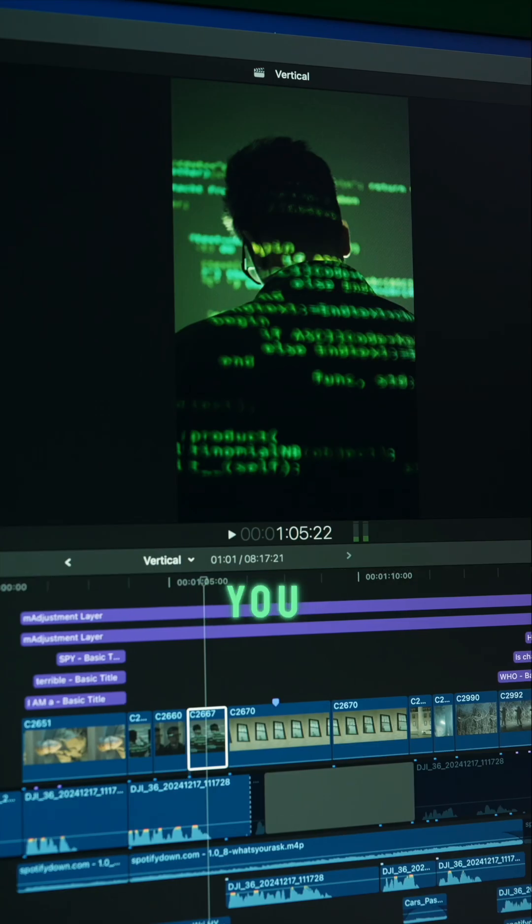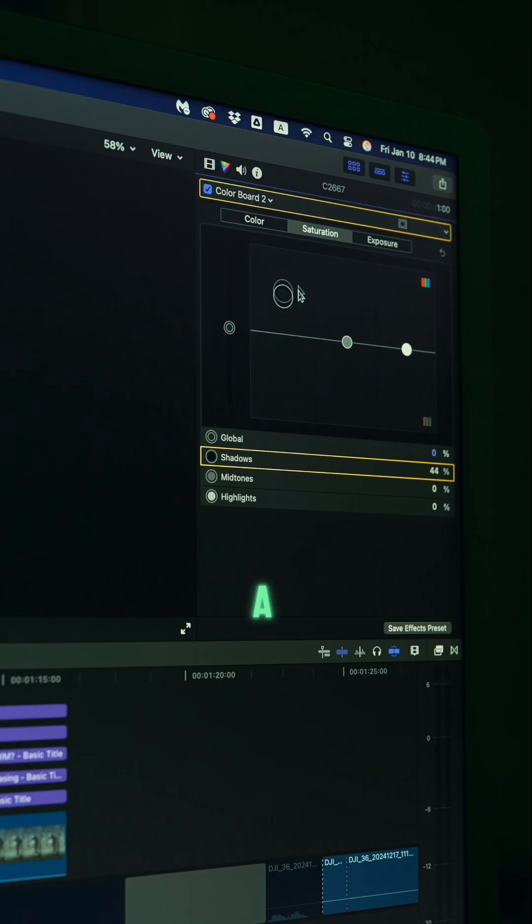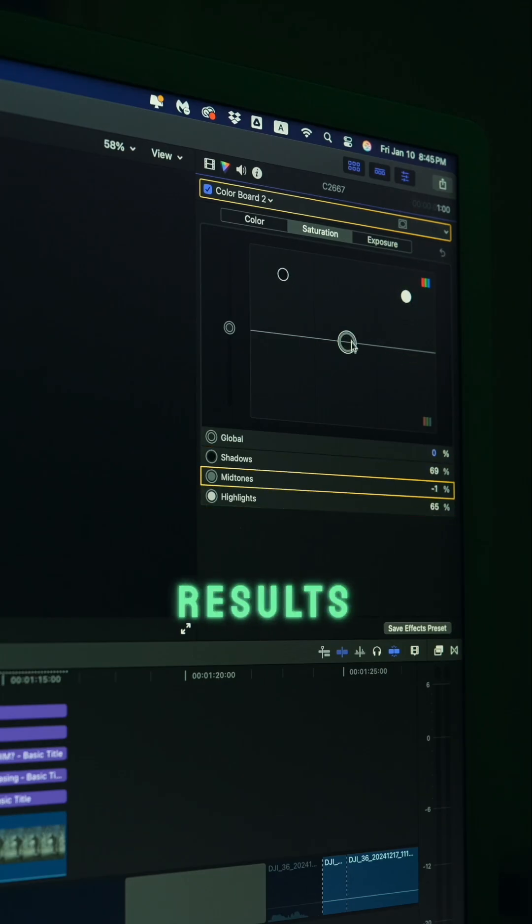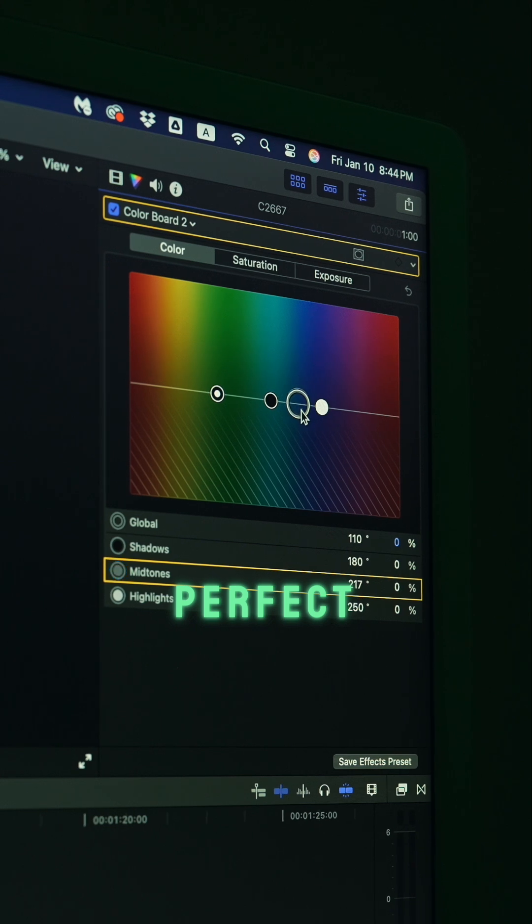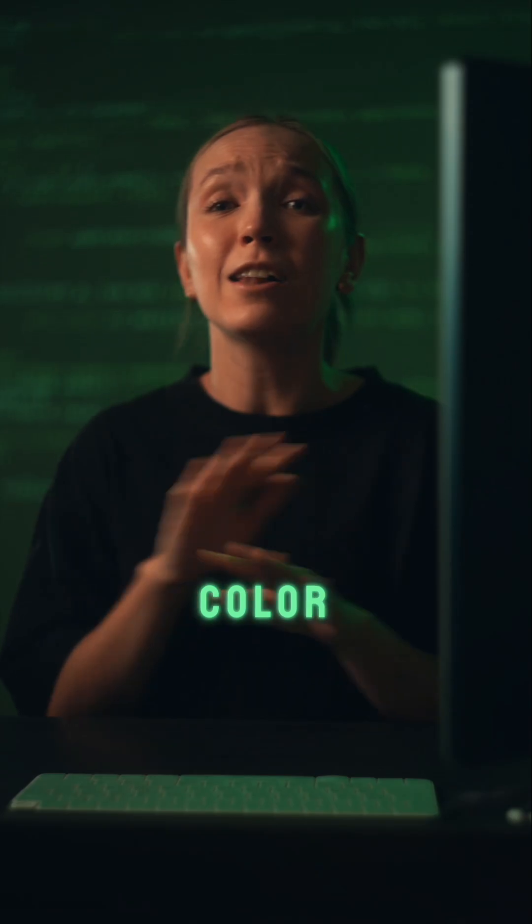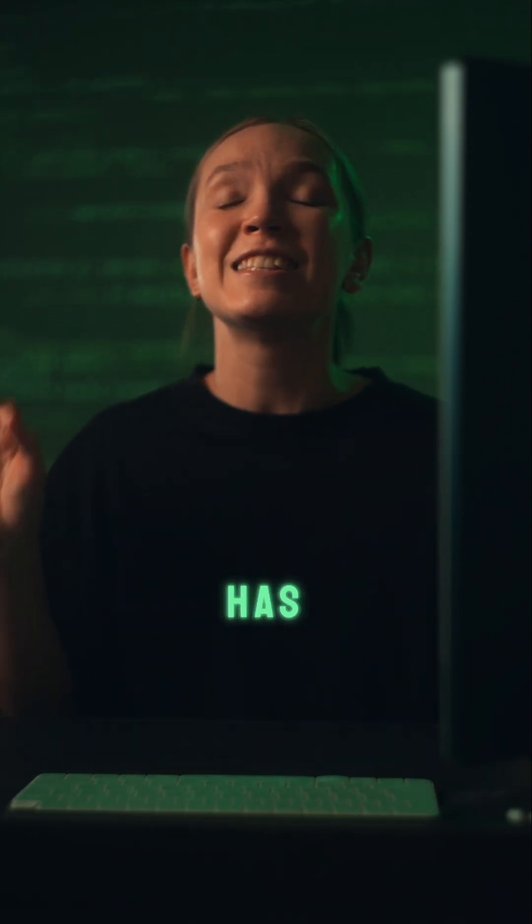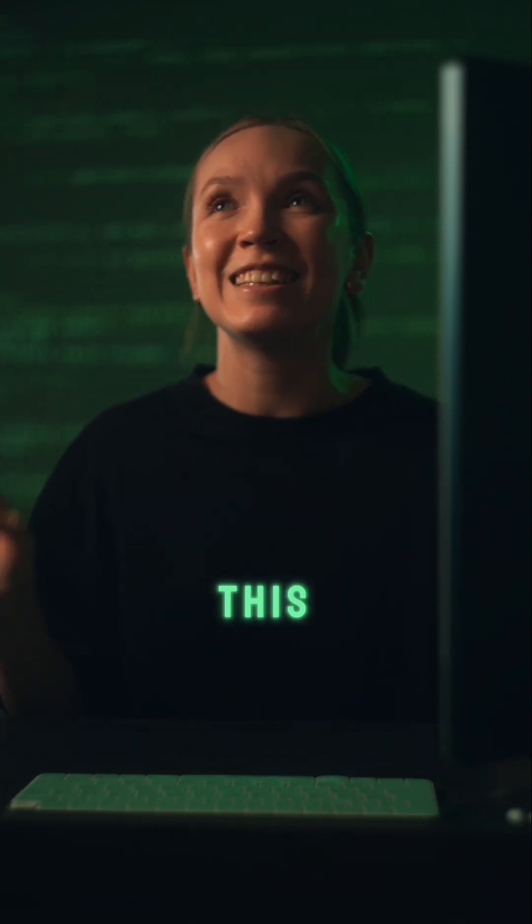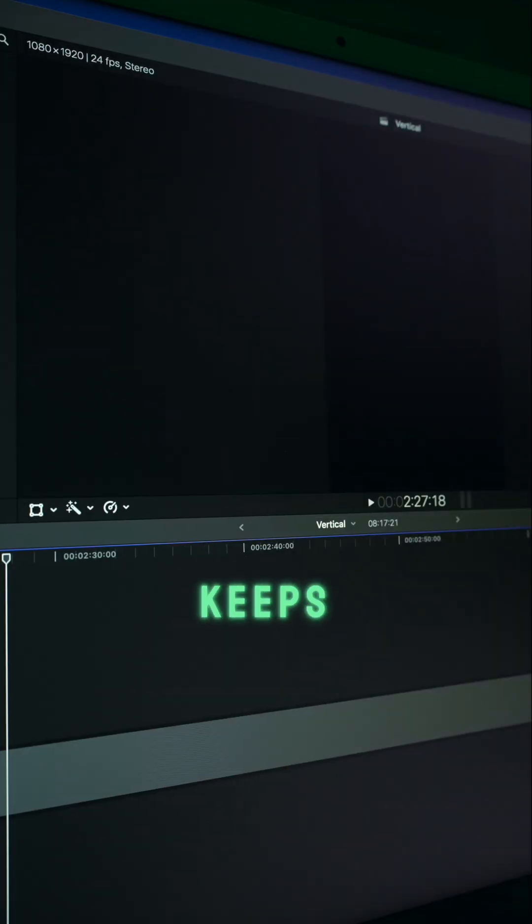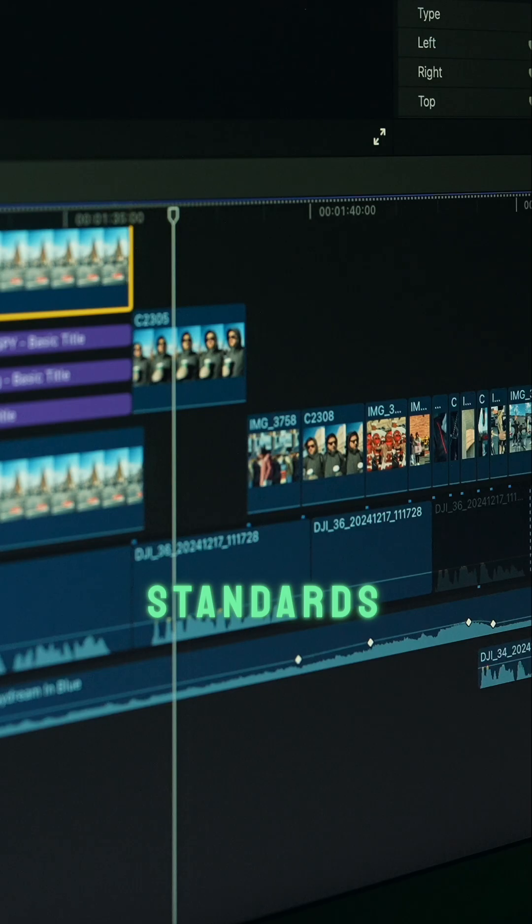Number two: color grading in Final Cut is super simple. You don't need to be a technical reader to get great results. It's the perfect balance of user-friendly and professional tools. Color correction has never been this painless before.